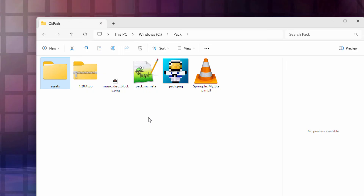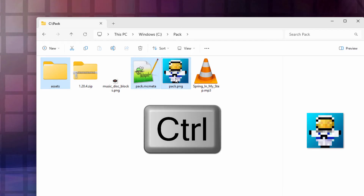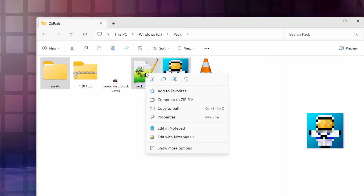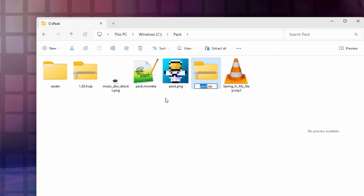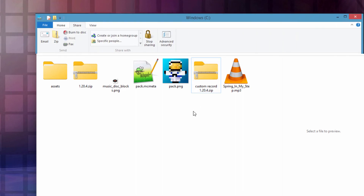We're now ready to compile everything into a zip file. Select the assets folder, hold Control and also select the pack.mcmeta and pack.png files — those three things. Right-click and choose 'Compress to zip file'. Give it a name; I'll call it 'custom record 1.20.4'. In Windows 10, go to the Share tab at the top and click Zip there.